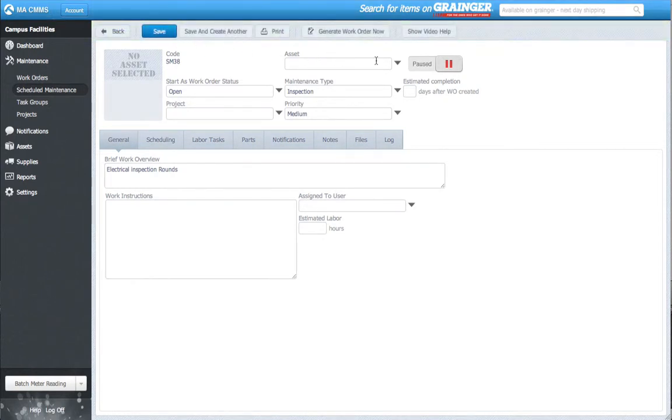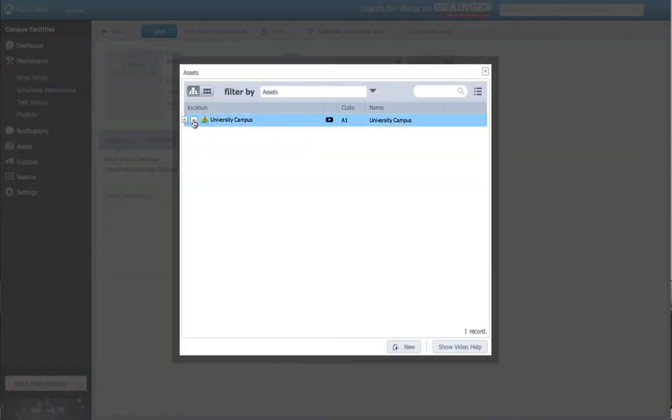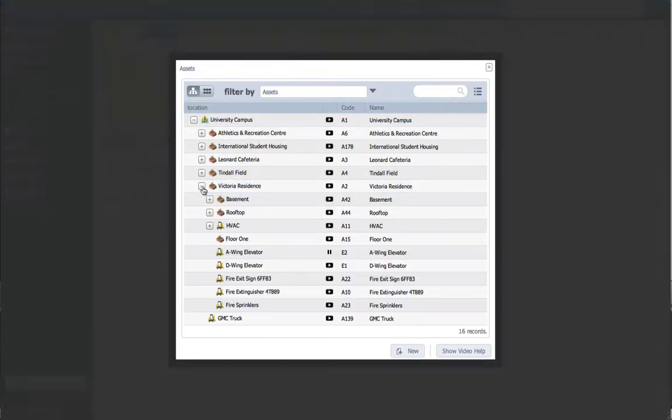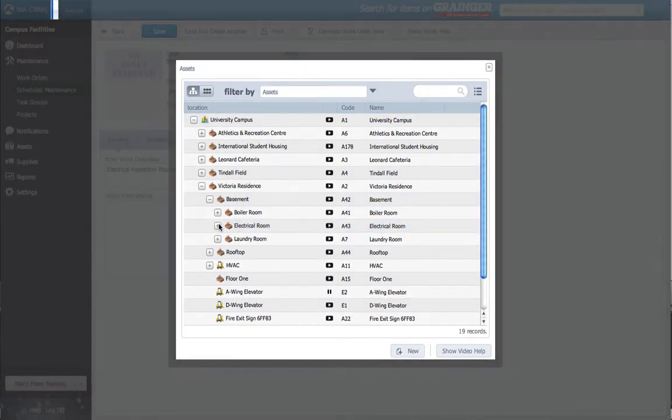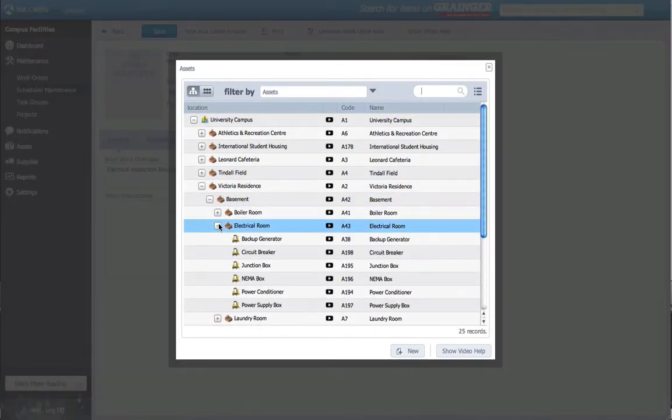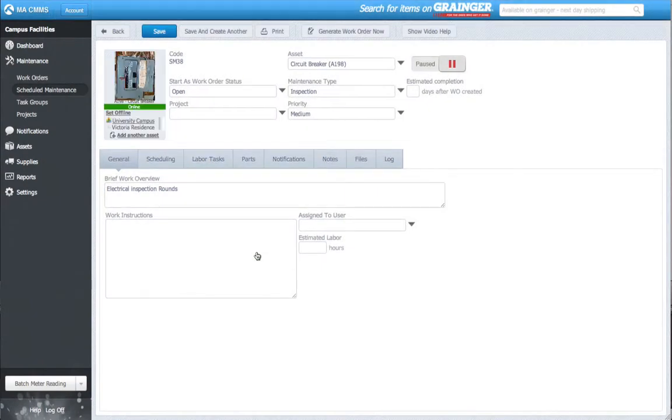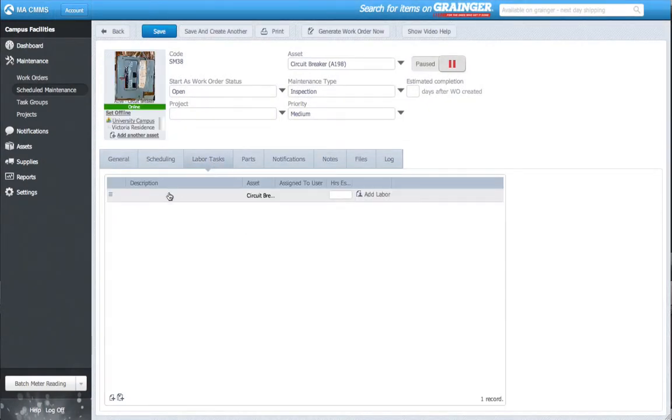I'll add my first asset, the Circuit Breaker. The Circuit Breaker has a series of tasks that I can input here. I'll go ahead and add the tasks.